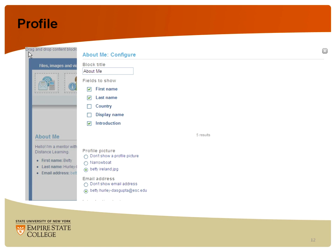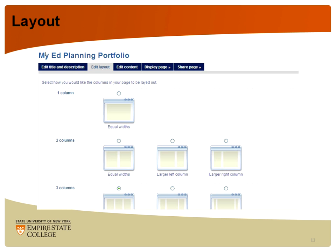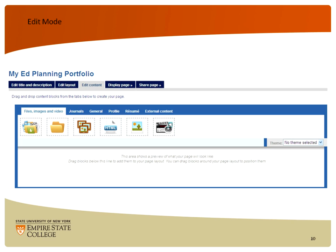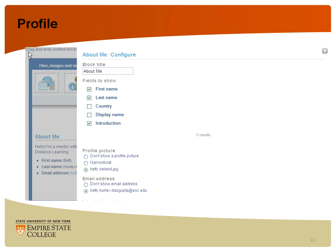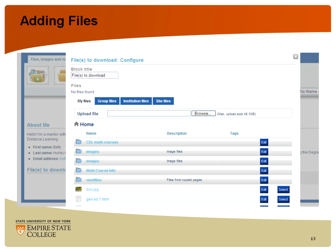This is where you pull information from your content area. You've already put information about yourself in your profile. If you click on the Profile tab, you get a box with two choices — the main one is to pull from your profile information. You can choose what to show: I've chosen to show my first and last name, the introduction, and there's a place to put an introduction underneath. You also choose which profile picture to use and whether to show your email address. Then click Save and it goes in.